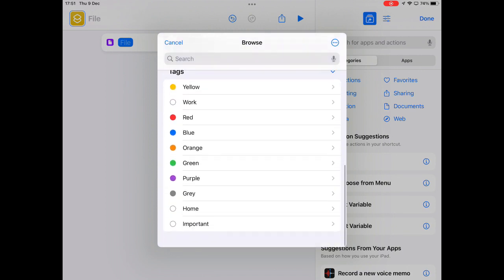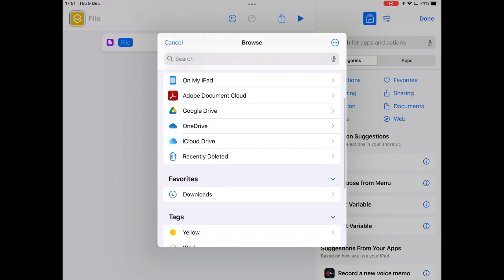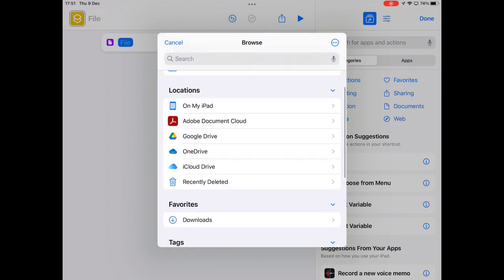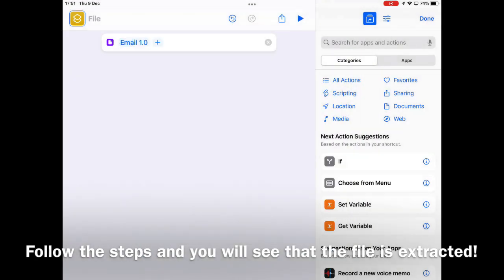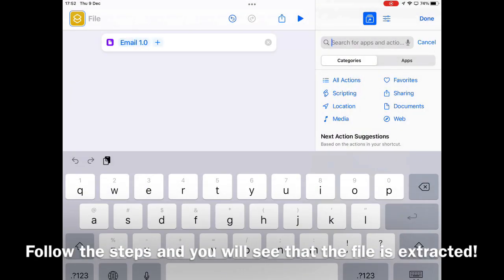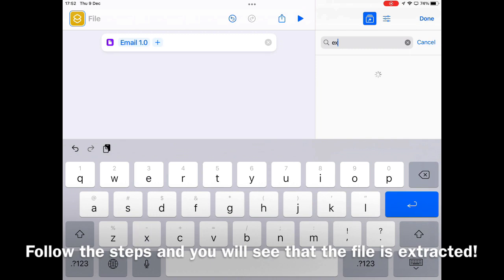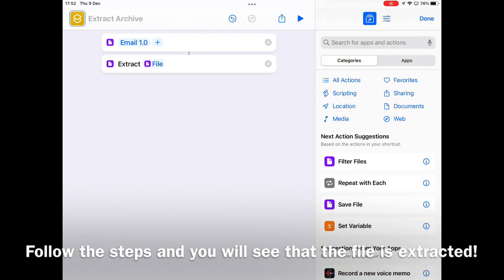Create a new shortcut. Then search for the file function. Select the RAR file you want to extract. Then search for the Extract Files function. Select the magic variable file, which links to the RAR file.